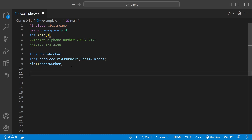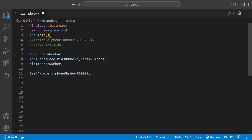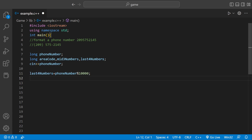Let's start with the last four first. In order to do that, we could say lastFour equals phoneNumber, and use the modulus operator by 10,000. This is telling the computer we want the last four digits of this long variable. The last four digits would be 2145, so we're done with that part.